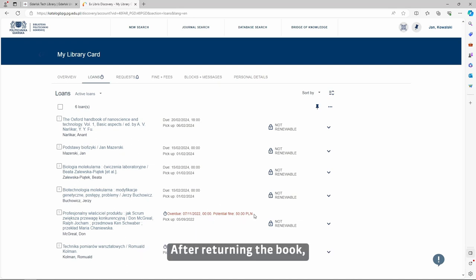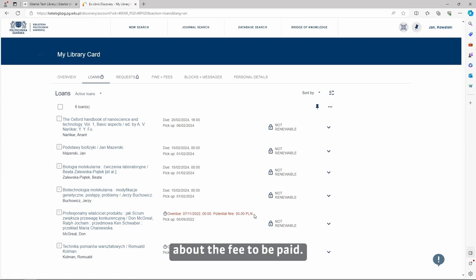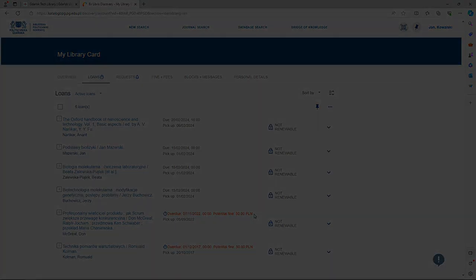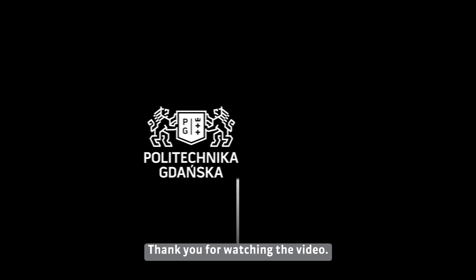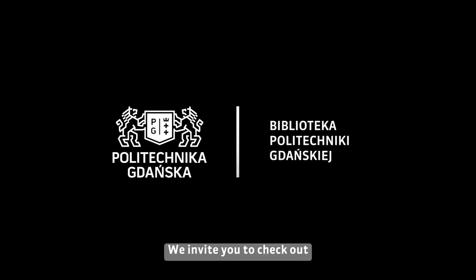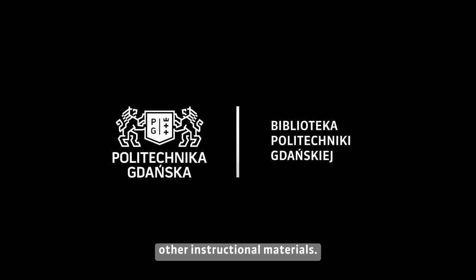After returning the book, you will receive information about the fee to be paid. Thank you for watching the video. We invite you to check out other instructional materials.